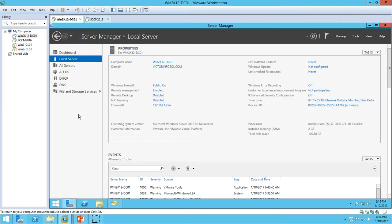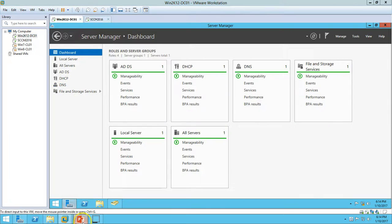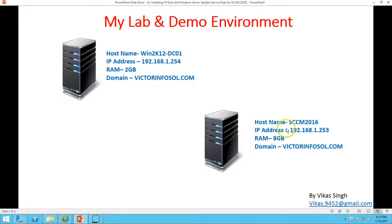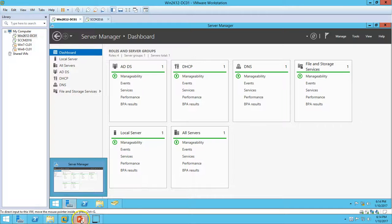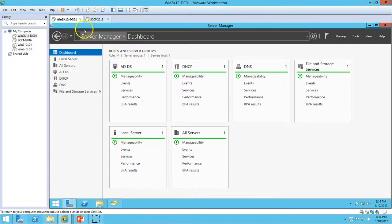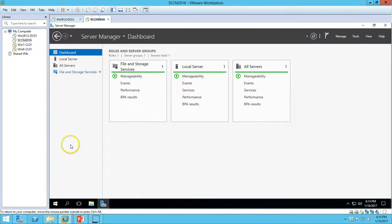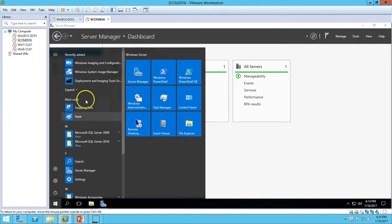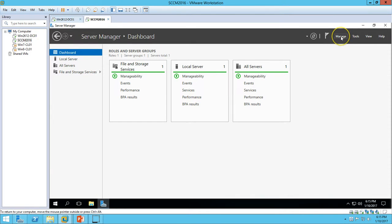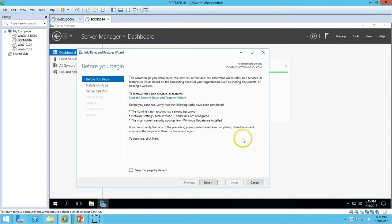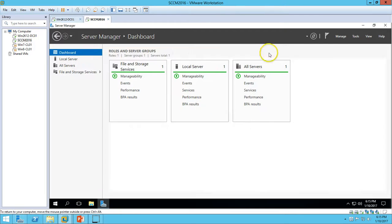My domain name is victorinfosol.com. The second server is my SCCM 2016. I have assigned 8GB RAM for this virtual machine and the domain name is victorinfosol. In the last few videos, I have installed SQL Server 2016 and Windows ADK on this server.